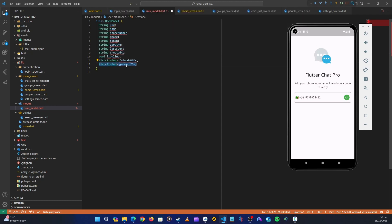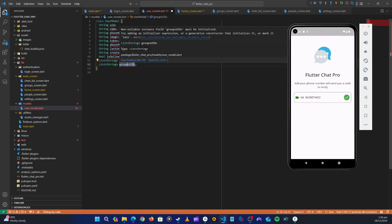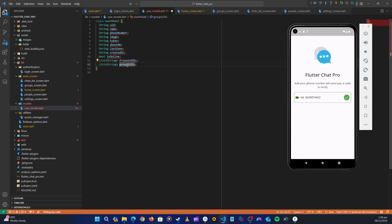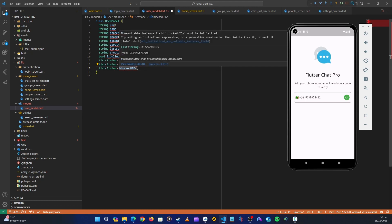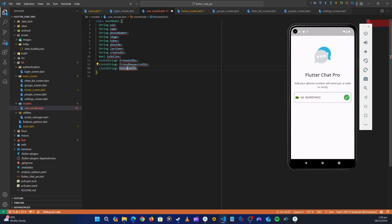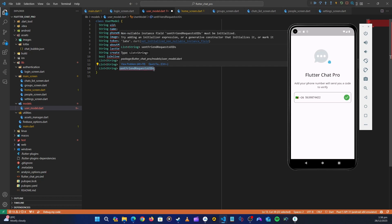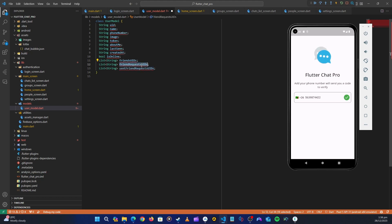We can store group IDs if we want, but we can check them based on how we read the database, so I'm not going to store those here. Instead, let's have a list called 'friendRequestUids' for incoming requests, and another list for 'sentFriendRequestUids'. We could also have a list of blocked UIDs — users we don't want messaging us through the application.